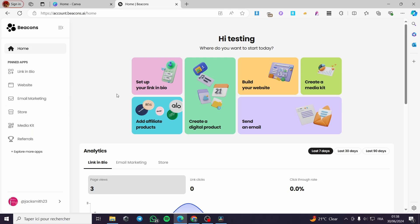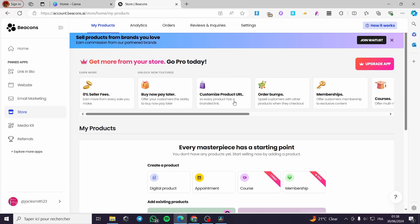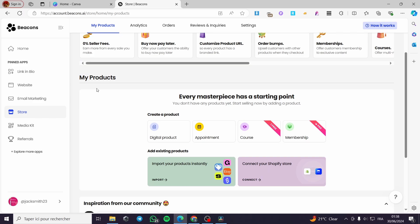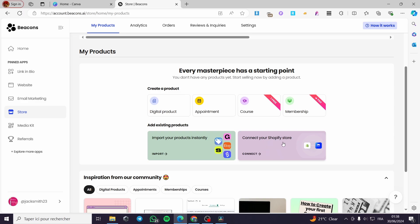To upload digital files, click on Store. On the store page, you will put your products. Under My Products, I have nothing yet. You can connect your Shopify store to link products here, or you can import your products instantly from platforms like Etsy, Gumroad, and Systeme.io.